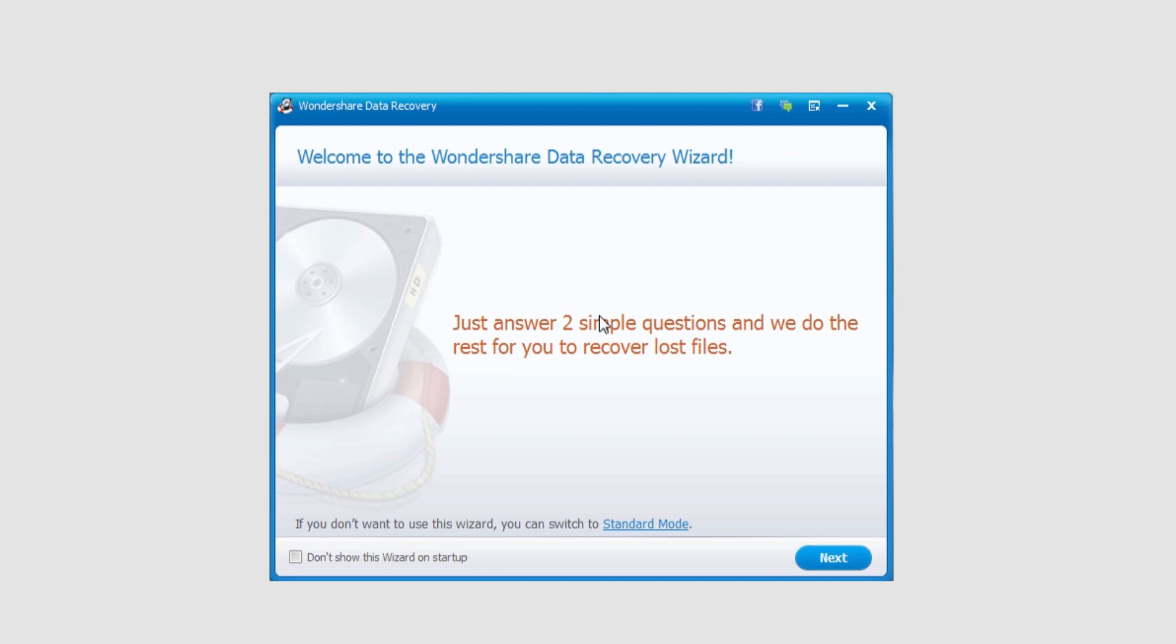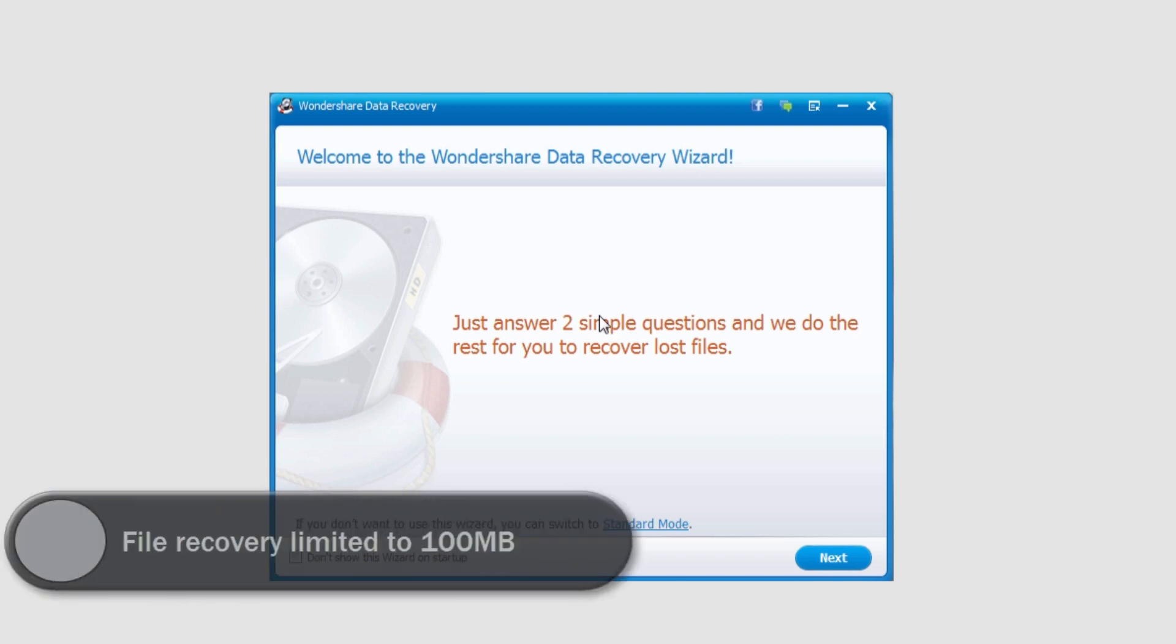So the first thing to note is there is either the trial version or the full version. If you purchase it, of course you get the full version, but most people do start off with the trial version. With the trial version you have everything you have in the full version, except file recovery is limited to only 100 megabytes.